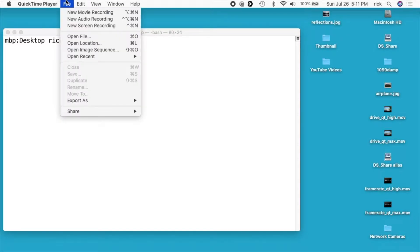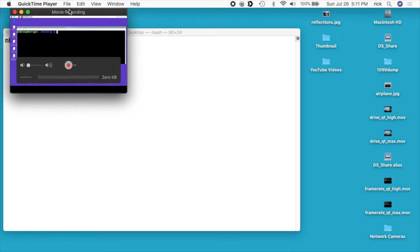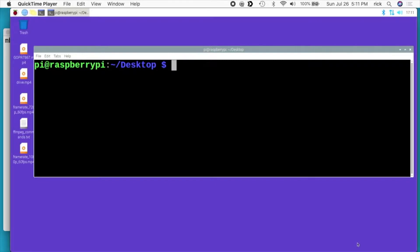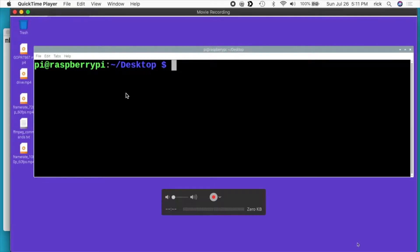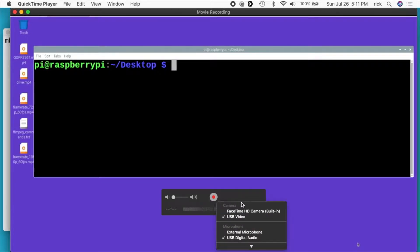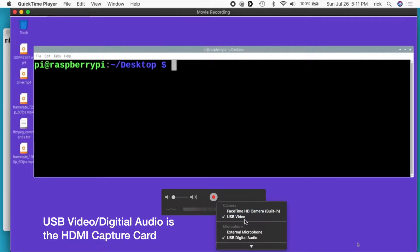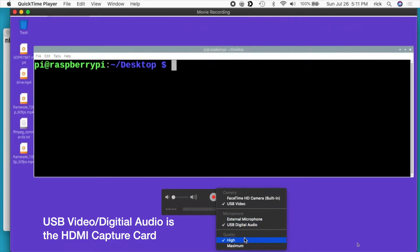If you go to File and then New Movie Recording, this will allow you to record from a webcam or your FaceTime camera or things like that. Right now I have the adapter plugged into my Mac, and if I go down here next to the record button you'll see a little down arrow. Here you can choose your source — I can do FaceTime camera, USB video and microphone, external microphone, USB digital audio — and then the quality has High or Maximum.